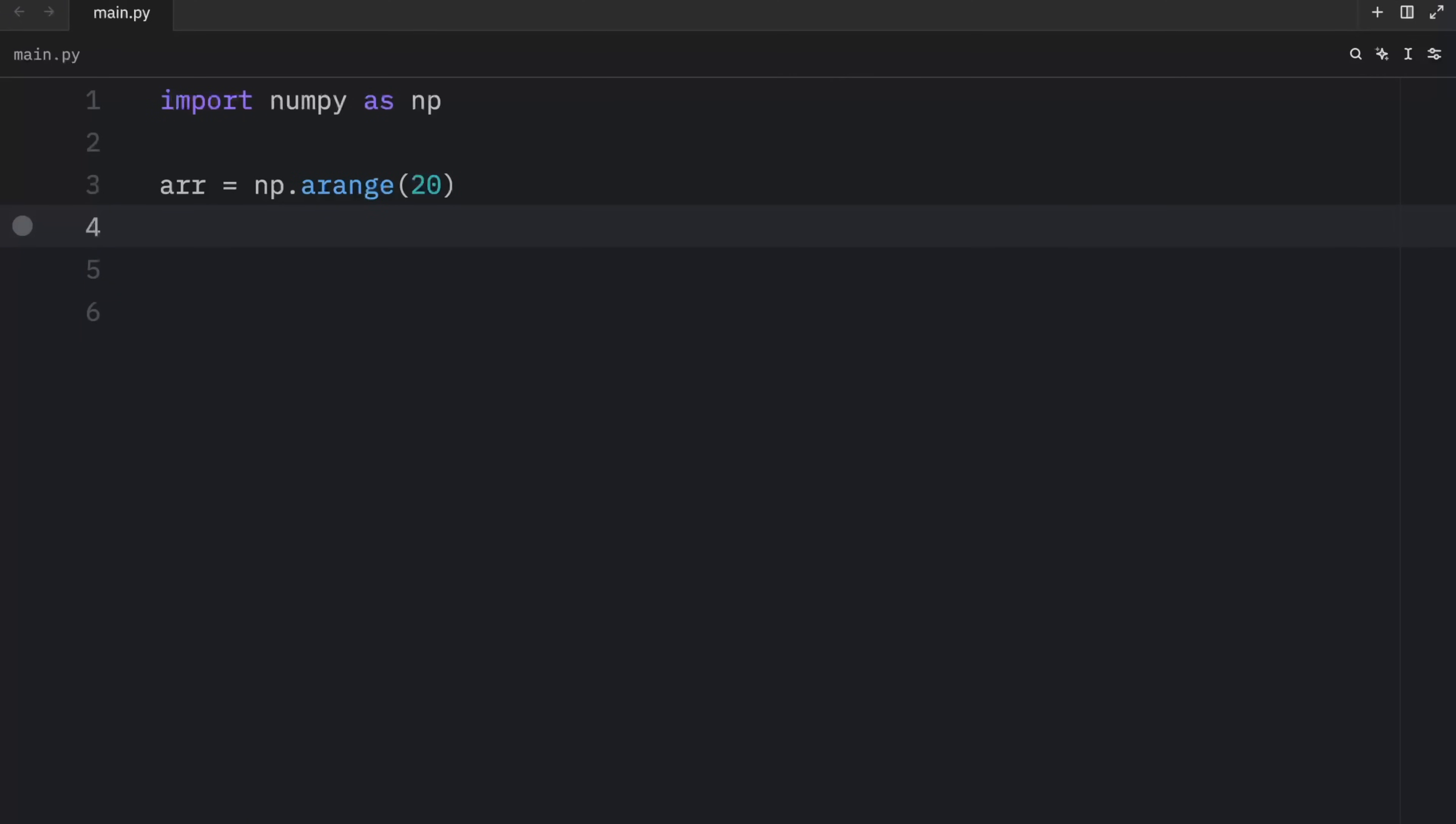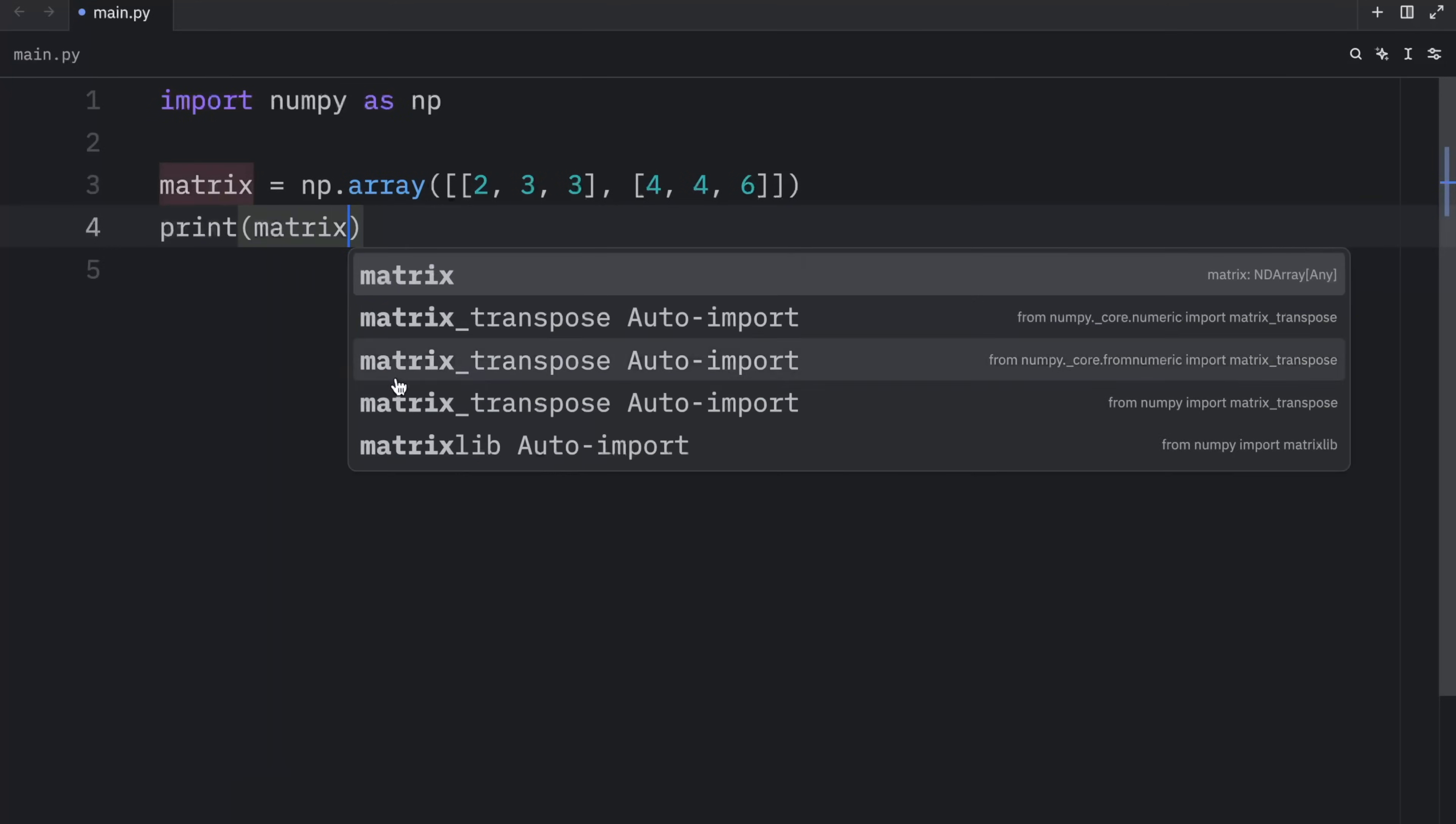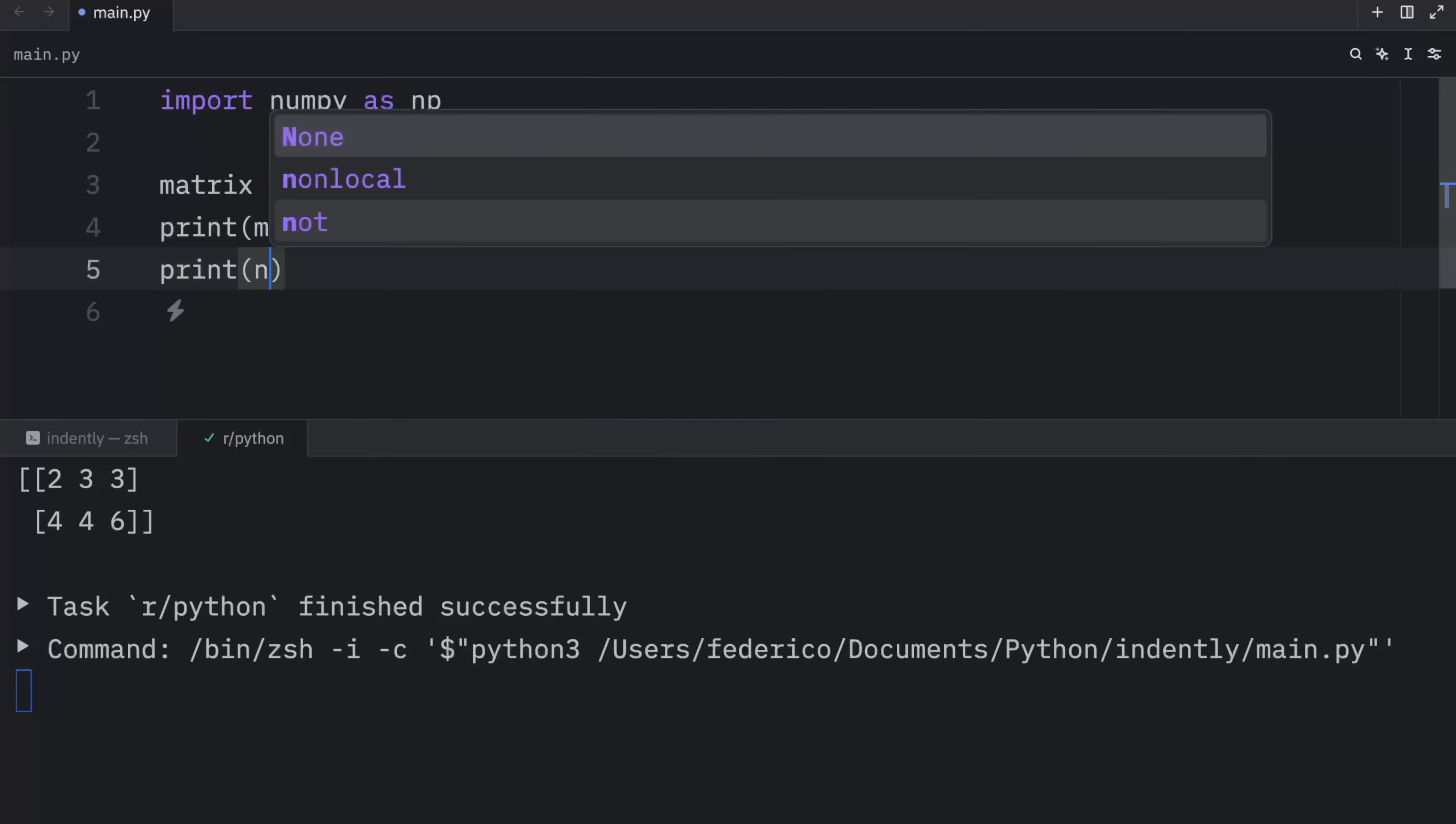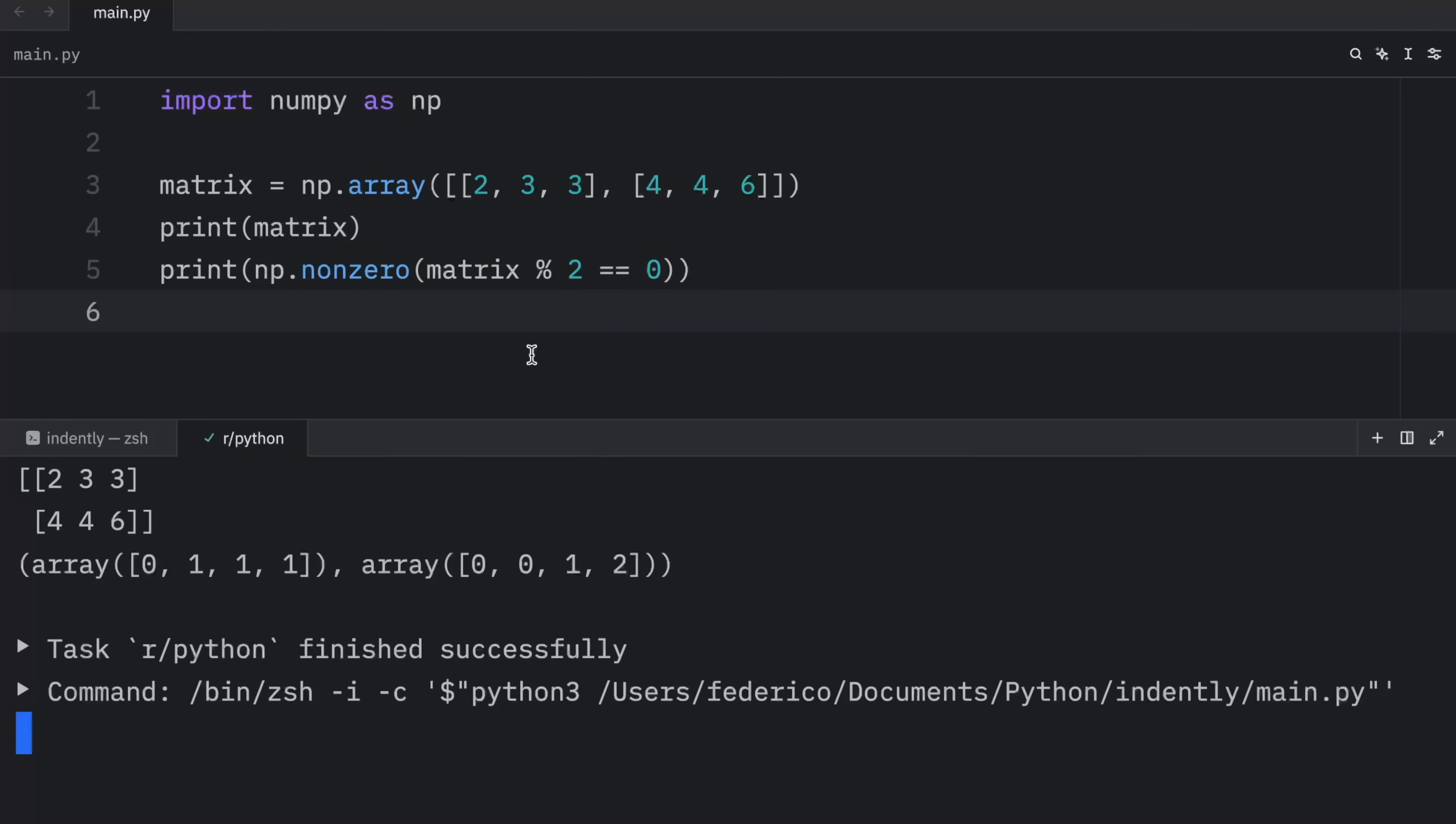If you want to retrieve the indices of the values that meet your condition, you can use the non-zero method. So here what we're going to do is create a matrix which will equal np array. And we'll pass in 2, 3, 3 and 4, 4, 6. Right now when we print this matrix, it's going to look like this. Now to get back the indices of the condition we specify, we can type in print np non-zero. And inside here, we'll add the matrix modulus operator 2 is equal to 0. So we're checking for all the elements that are even.